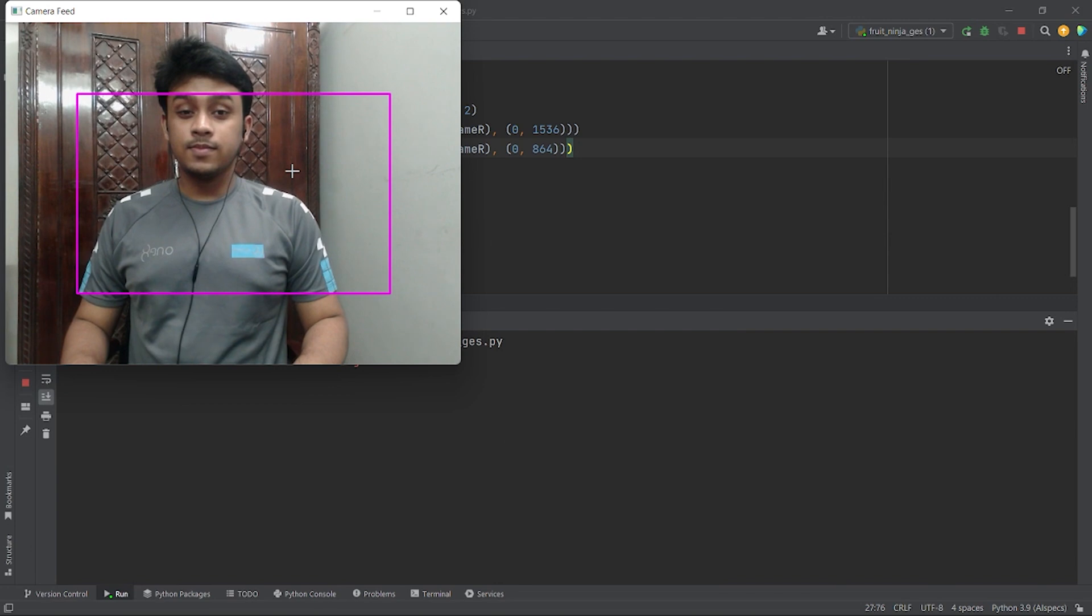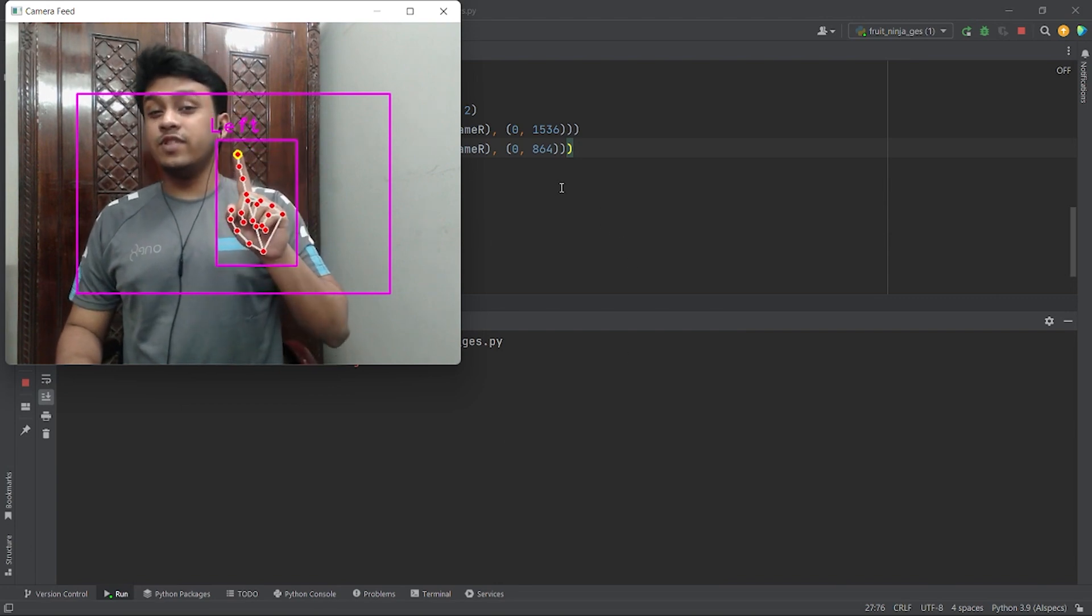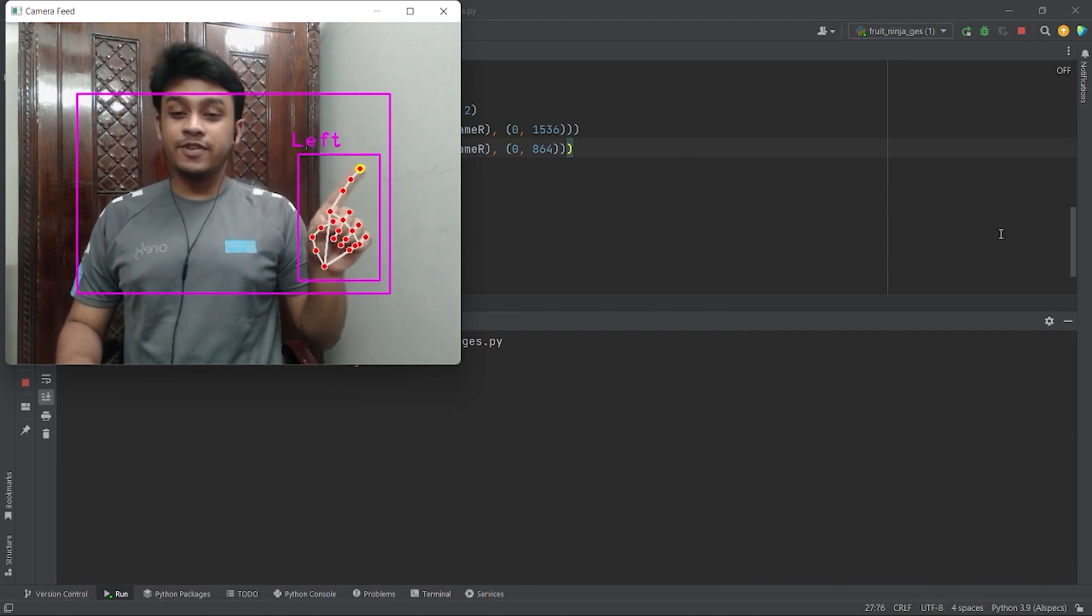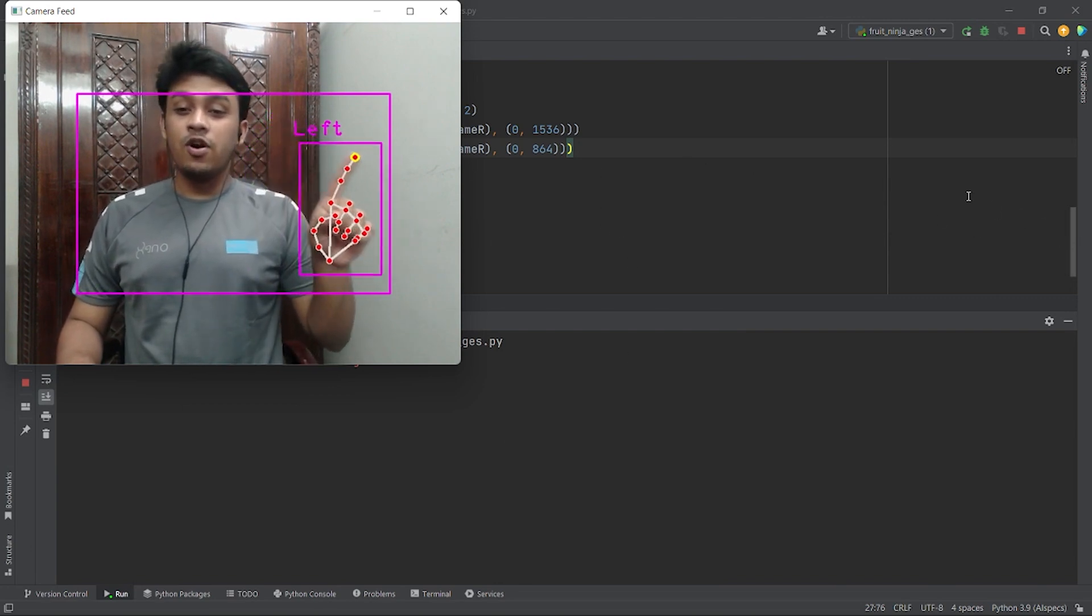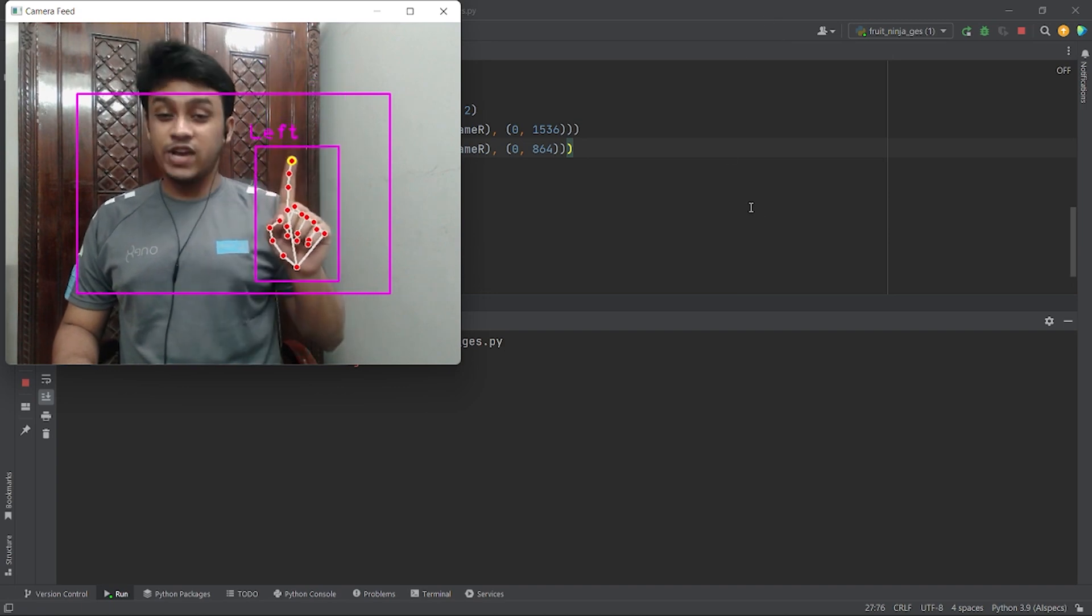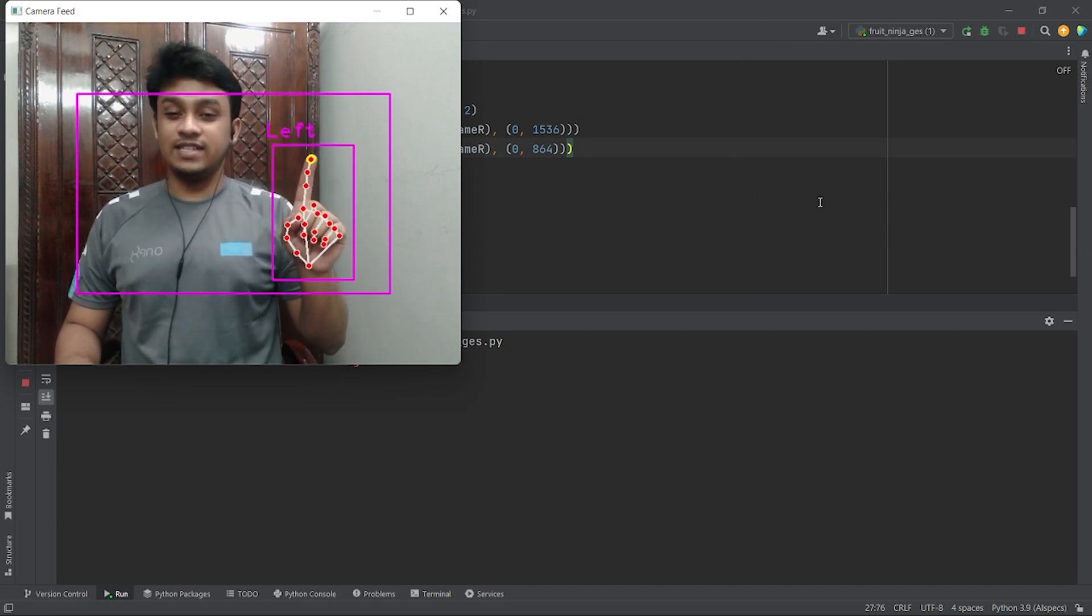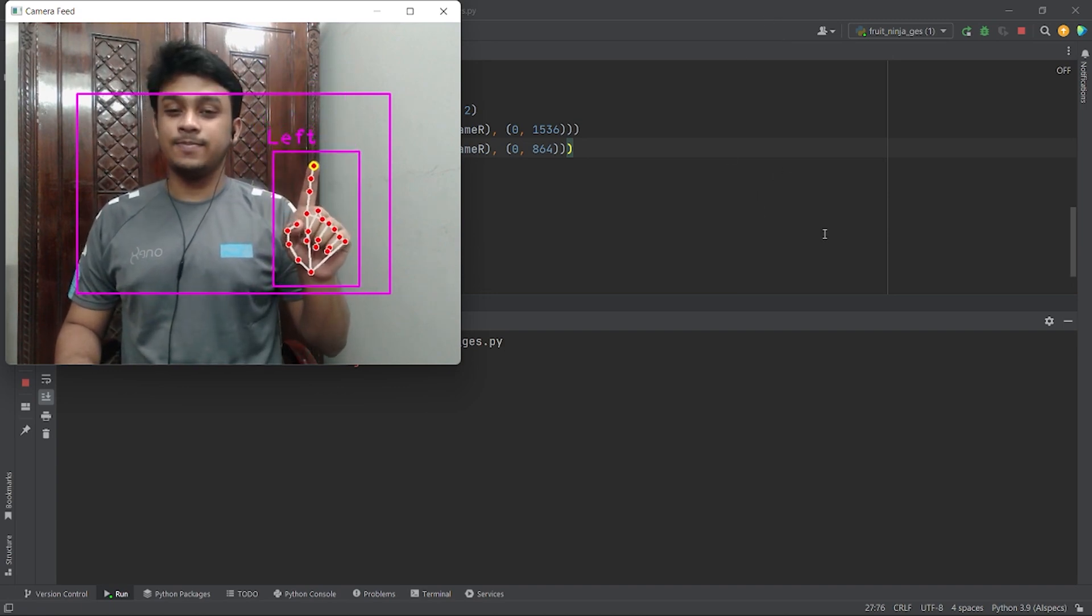Now, if I run the code, you can see if I move to the extreme left or extreme top, my hand tracking does not jitter nor it vanishes. We are now one step away from playing fruit ninja using hand gestures. Let's finish it and slice up some fruits.